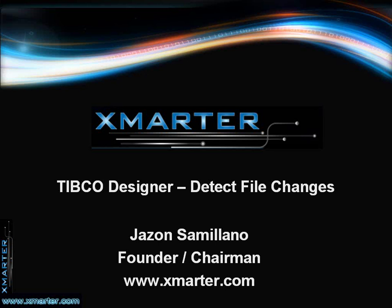In other words, how do we detect file changes such as the creation of a new file or the modification of an existing file or the deletion of an existing file? How do we use TIBCO Designer to detect file changes? So I'd like for you to follow along with me as we create this process definition that will do that.